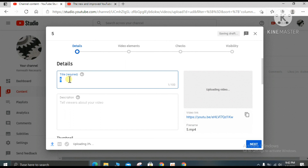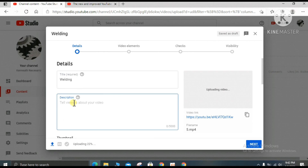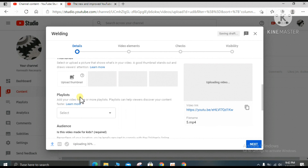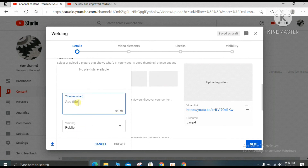As you notice, there is a four-step process — steps one, two, three, and four — that you need to complete. Enter the title of your video. For the playlist, add your video to one or more playlists — this is very important. When someone is browsing, they can find your playlist. You can create a playlist named something like your channel tutorial or your name.